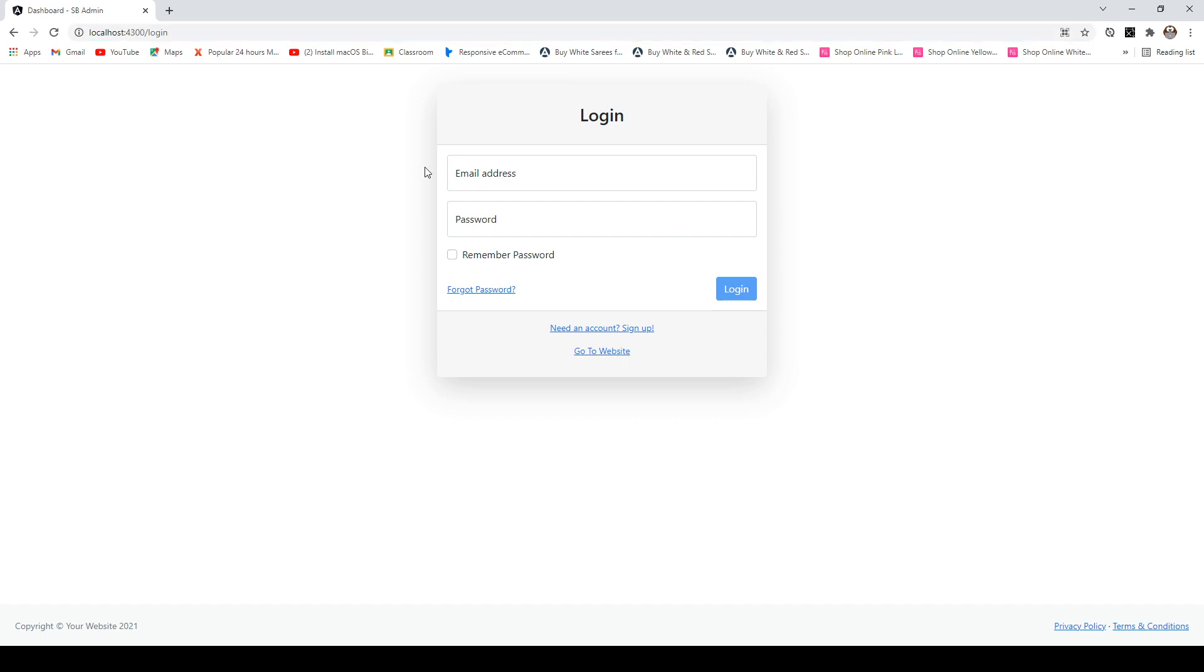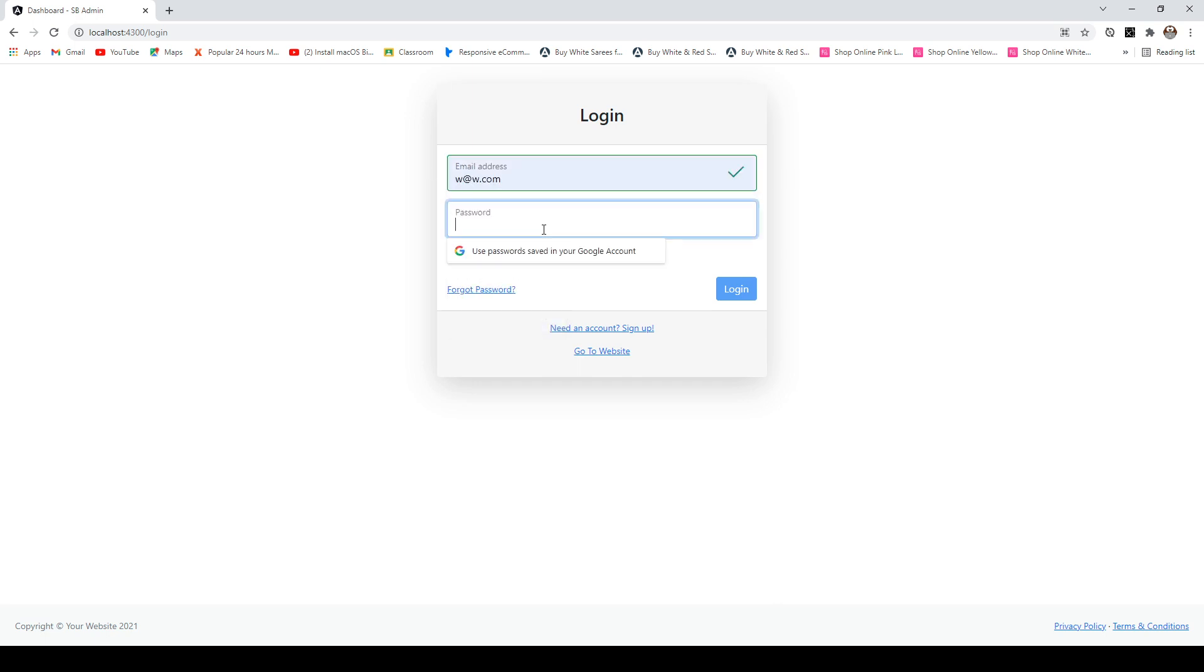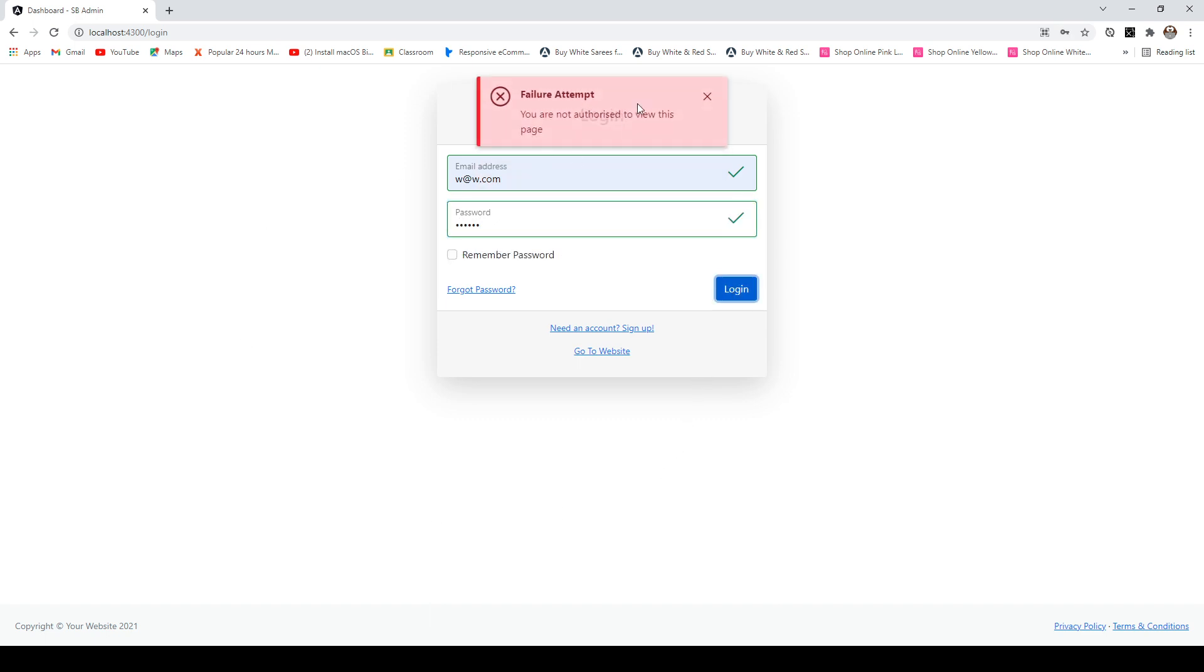There are a couple more things that we are also giving permissions using roles. So if I sign in with a user that is not an admin, I'll not be able to go to the admin section and it says you are not authorized to view this page because this account is not an admin.